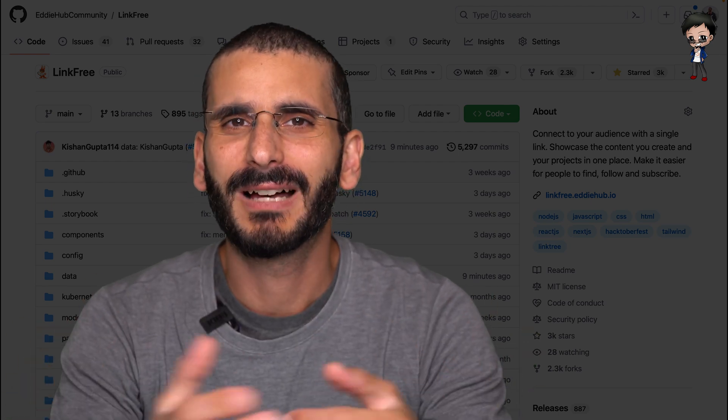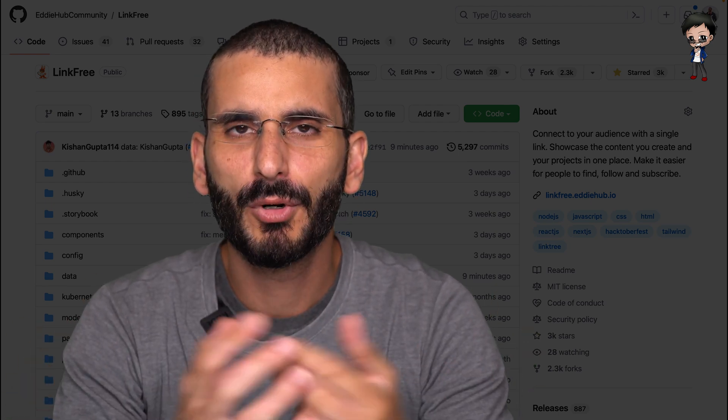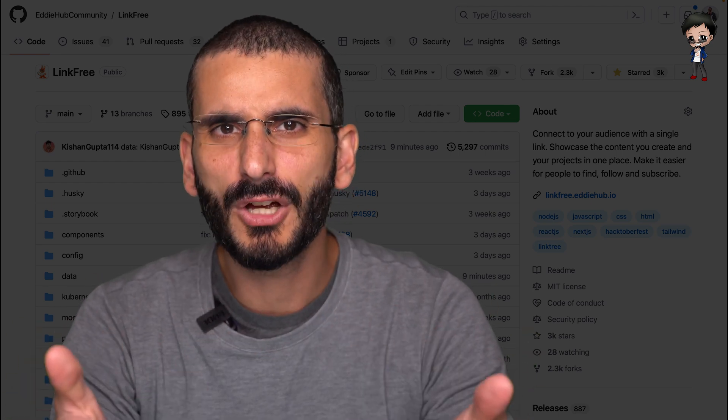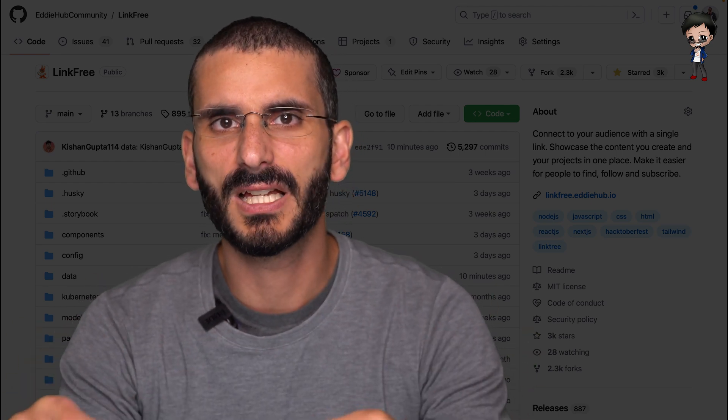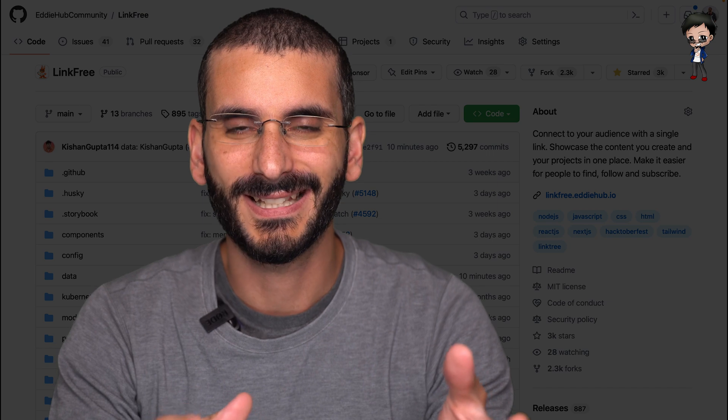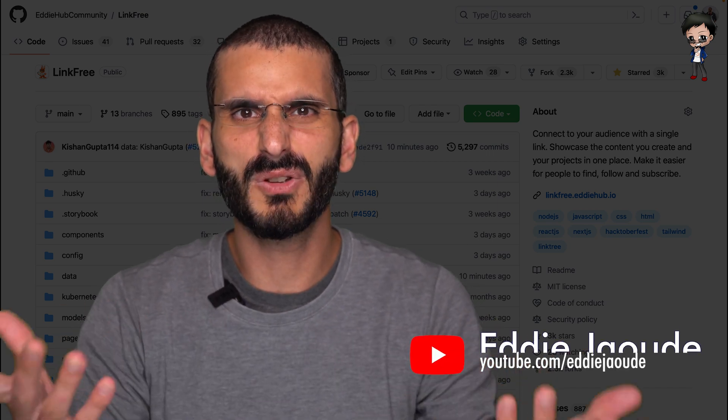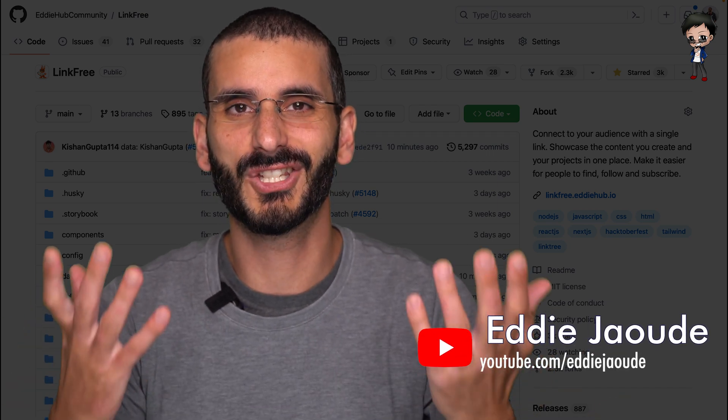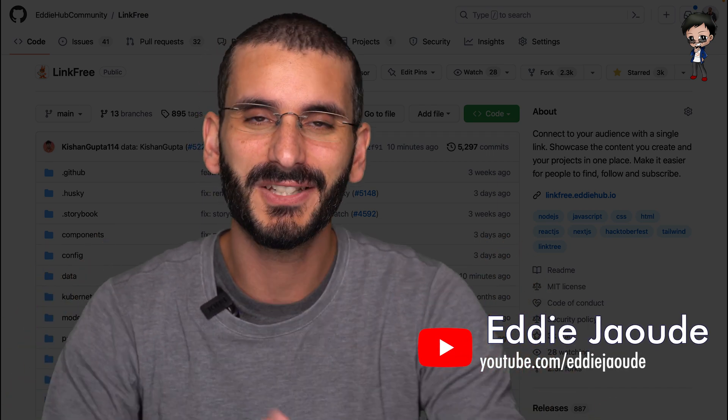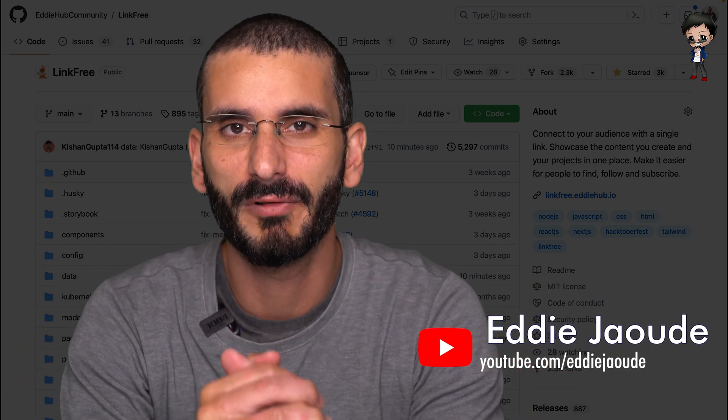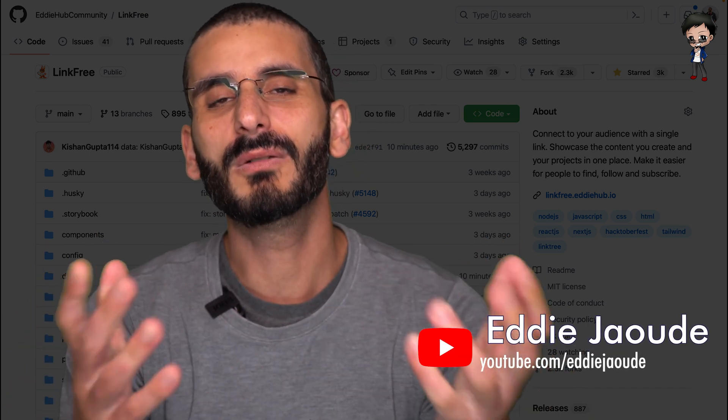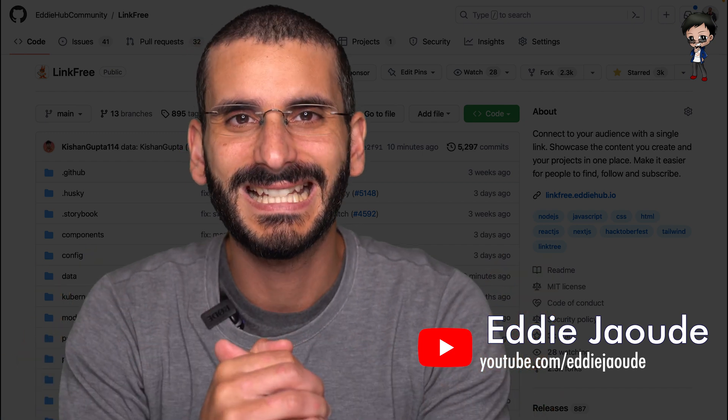You probably know how to create a pull request, but did you know you can create a draft pull request? And do you know why there's so many benefits to creating a draft pull request? Well, we're going to talk about it in this video.